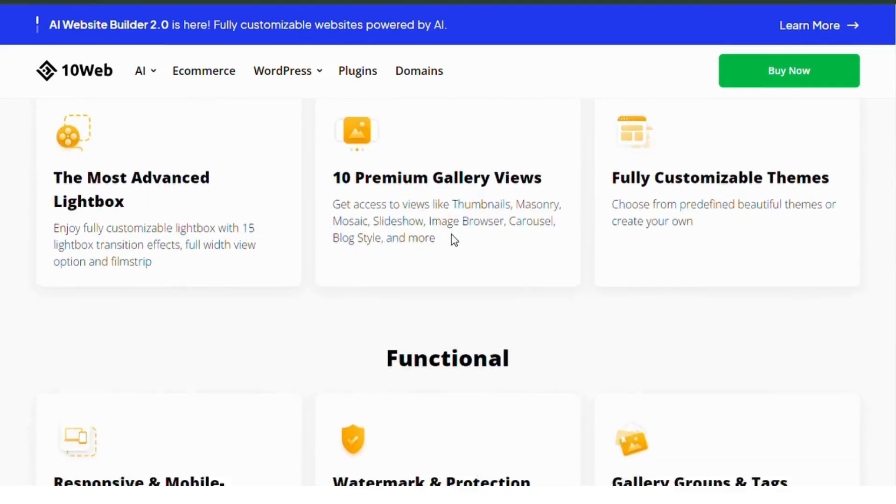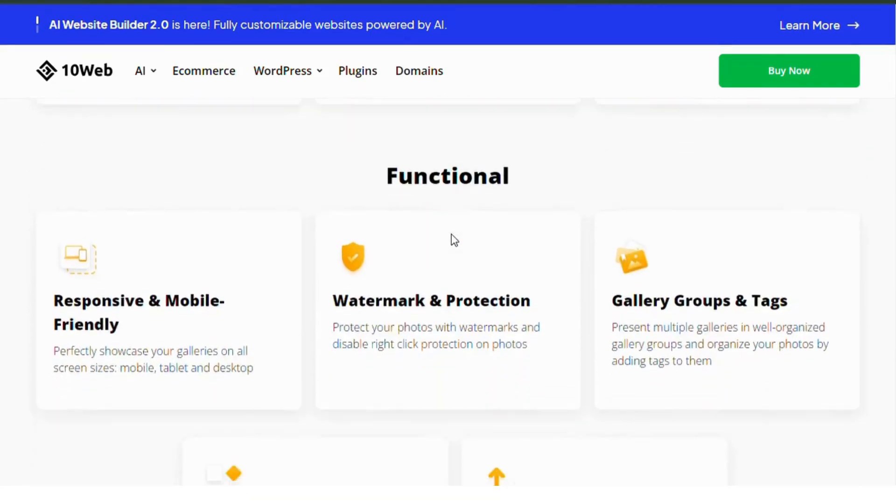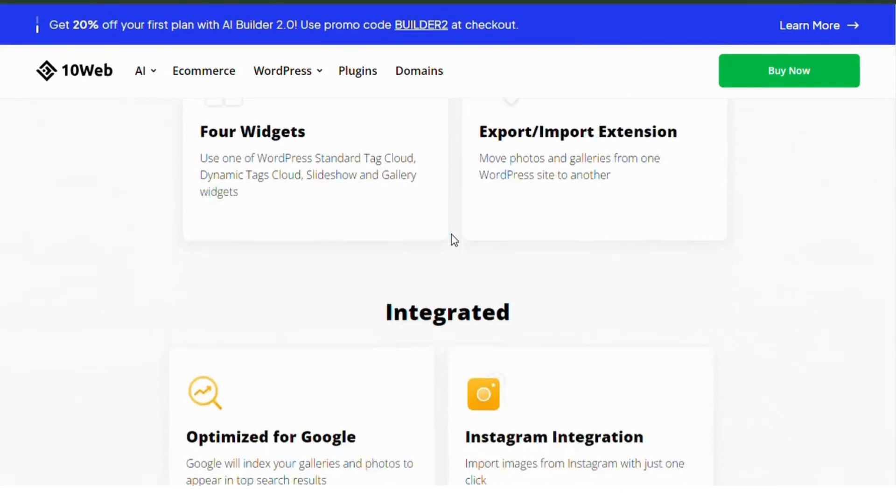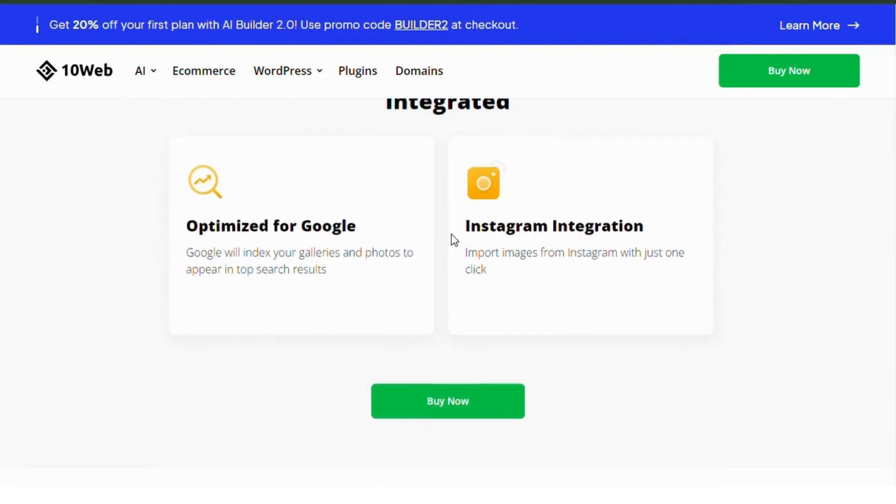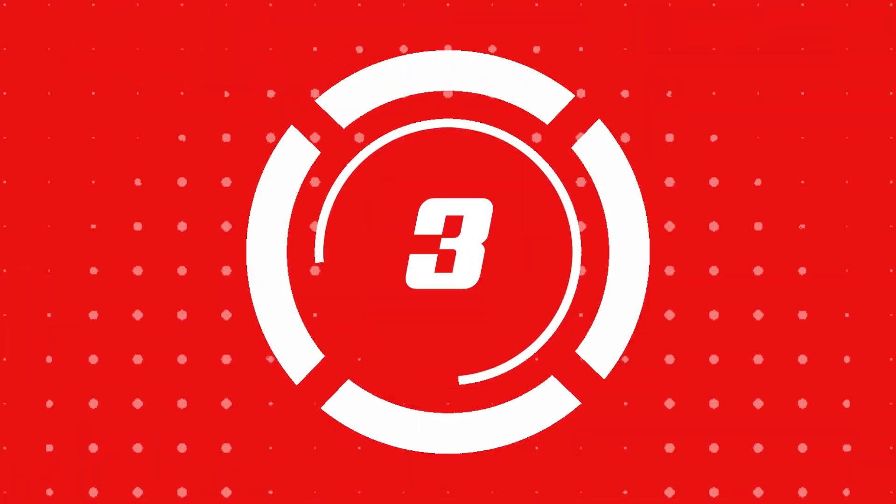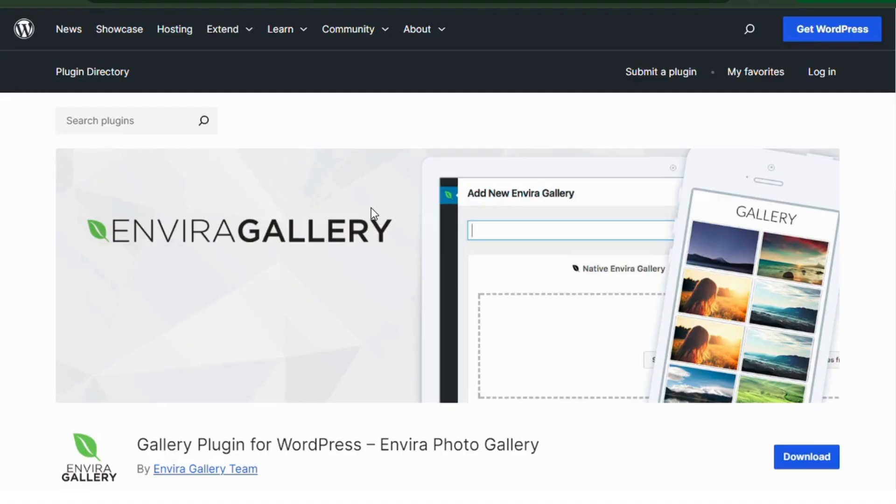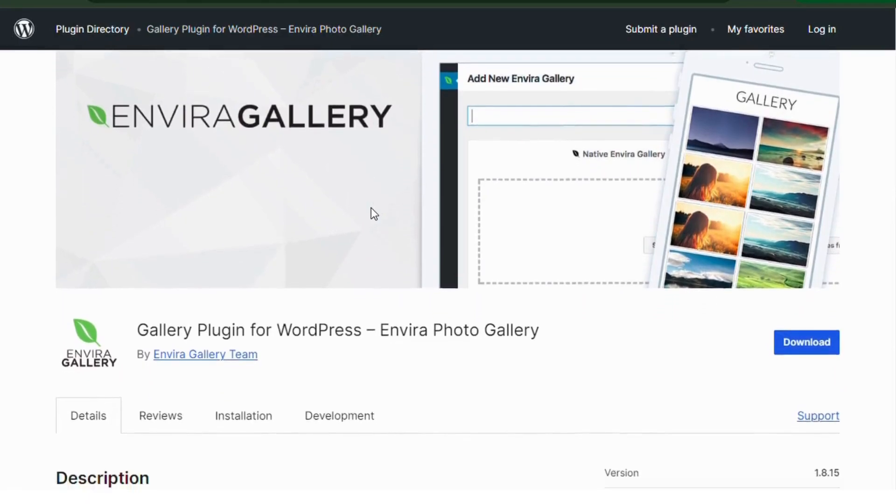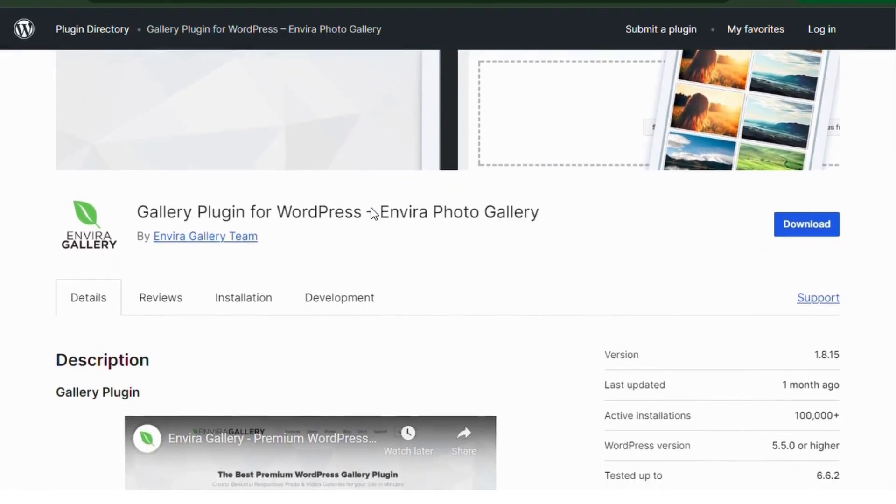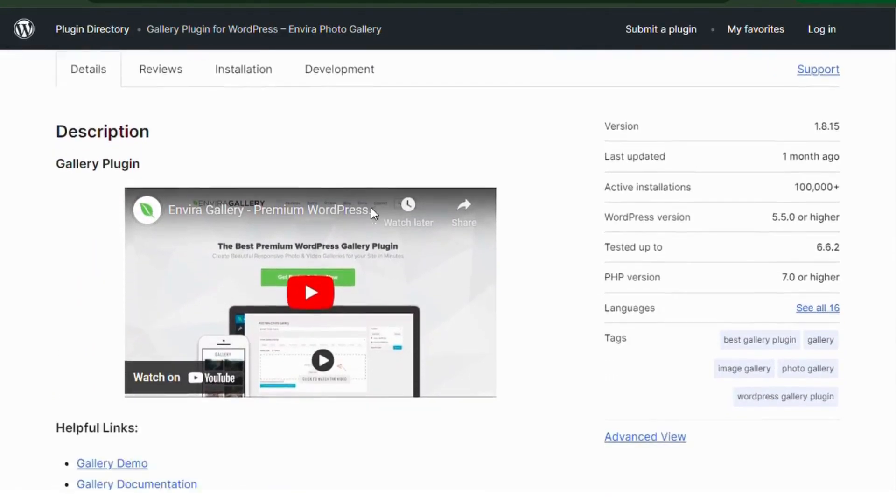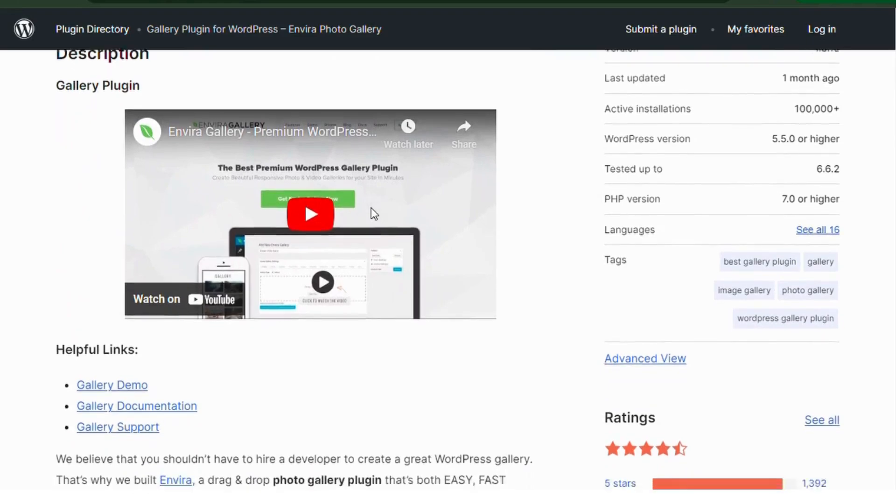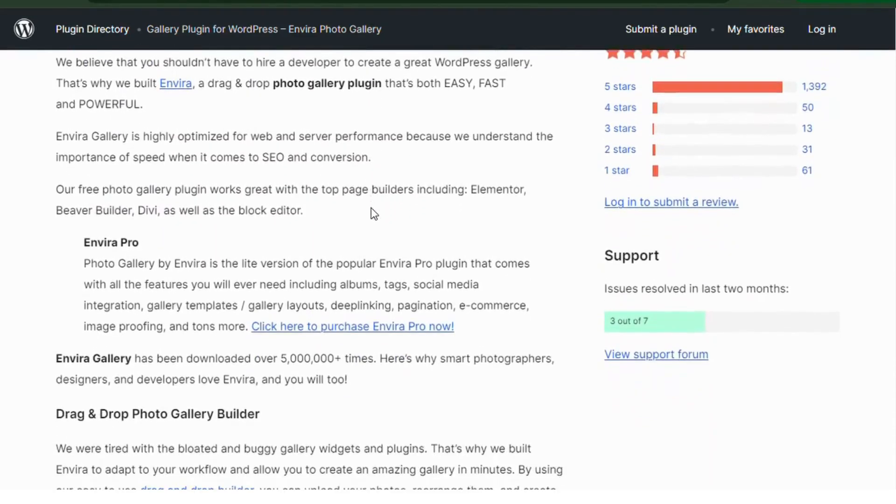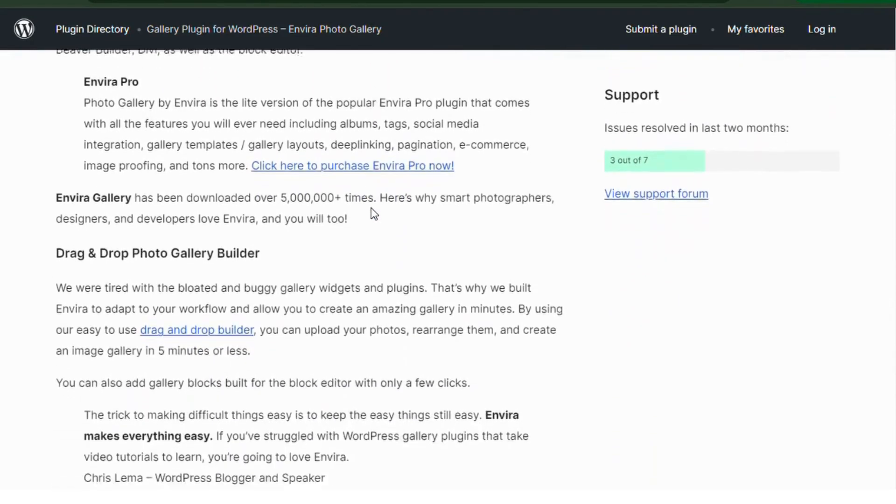Number three: Envira Photo Gallery. Known for its simple drag-and-drop interface, Envira makes it super easy to create beautiful responsive galleries in just a few clicks.